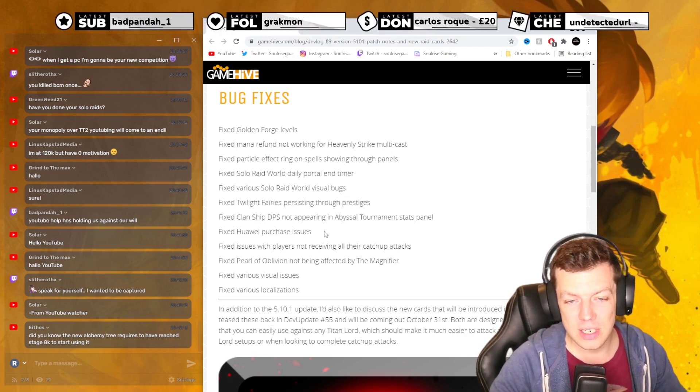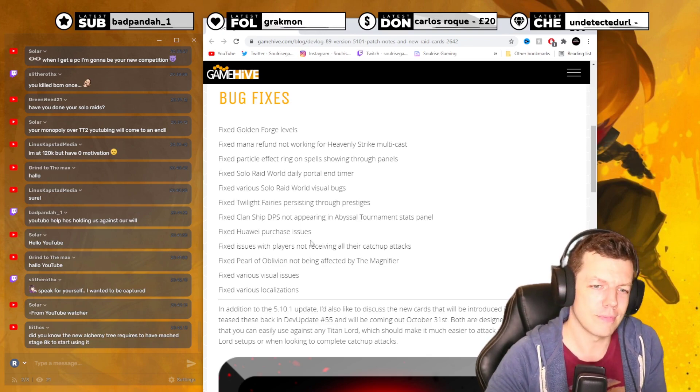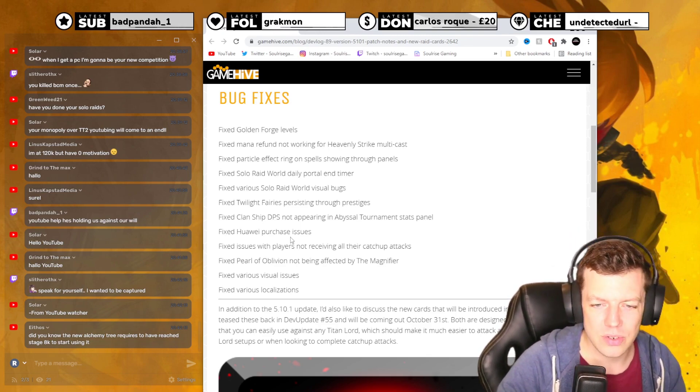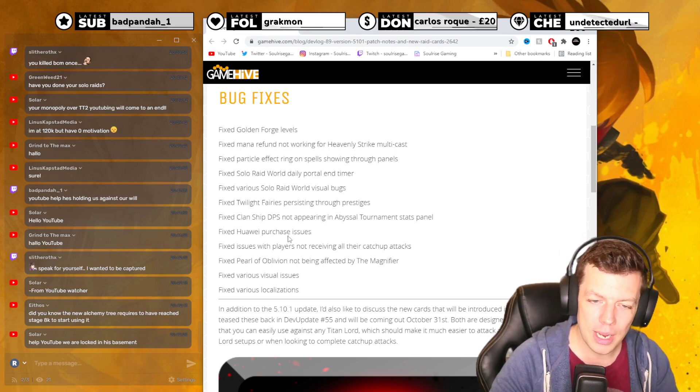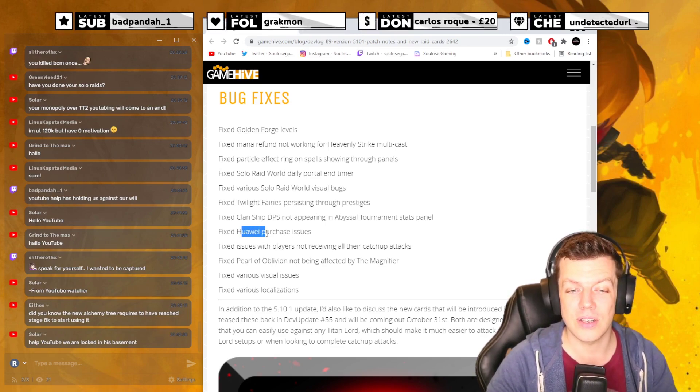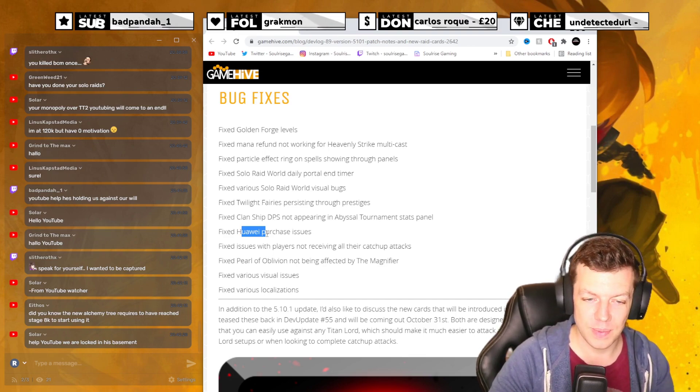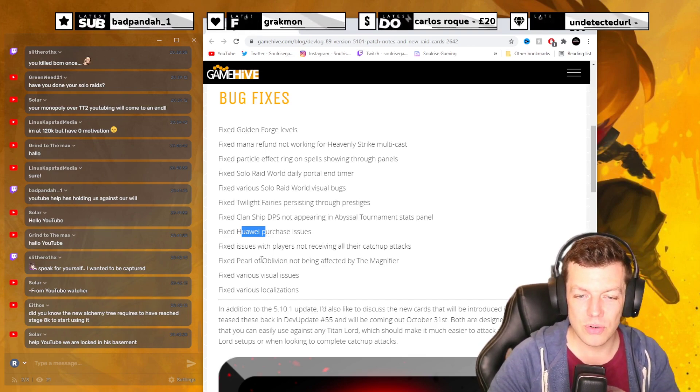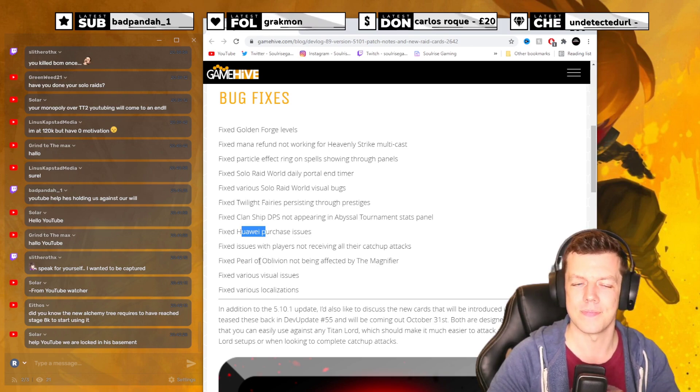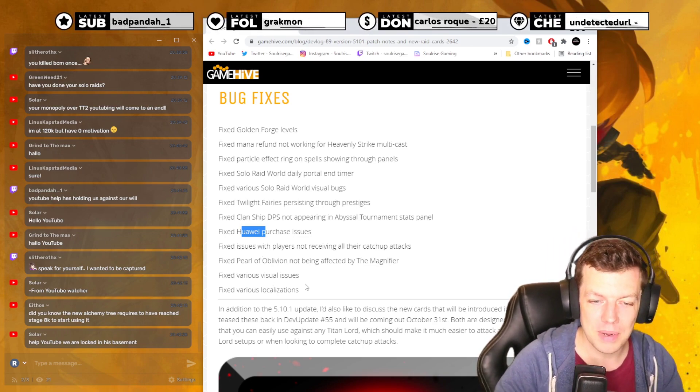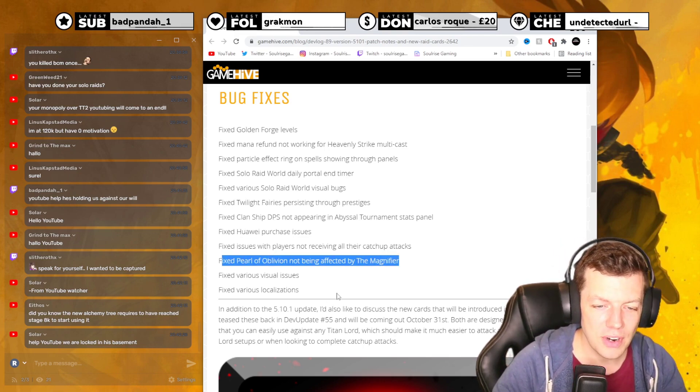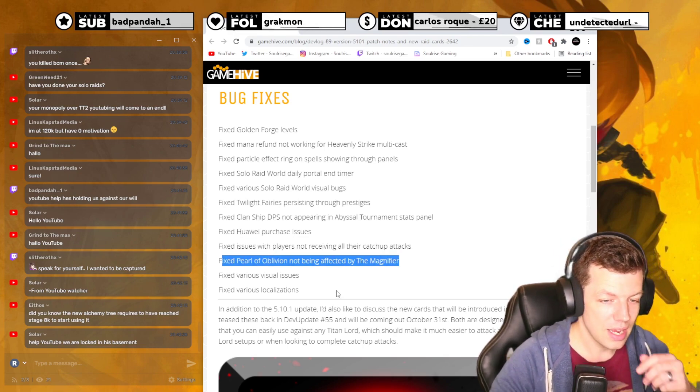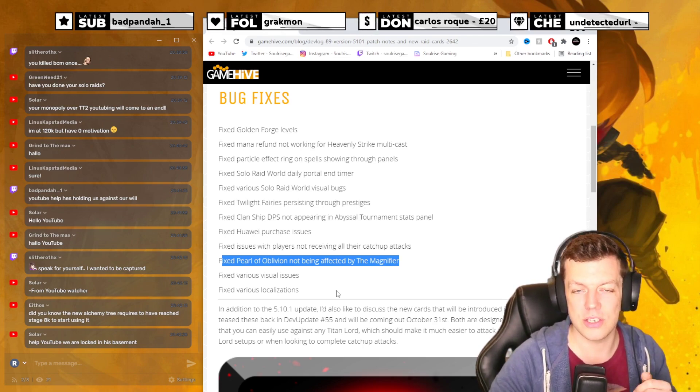Fix Twilight Ferries persisting through prestiges. Fix clan ship DPS not appearing in an AT stats panel. Fix Huawei purchases issue. Lucky that I don't sponsor them anymore because that would have been a pain explaining that. Fix issues with players not receiving all their catch-up attacks and fix power of oblivion not being affected by the magnifier. That would have been a big one. Fix various visual issues and fix various localizations.